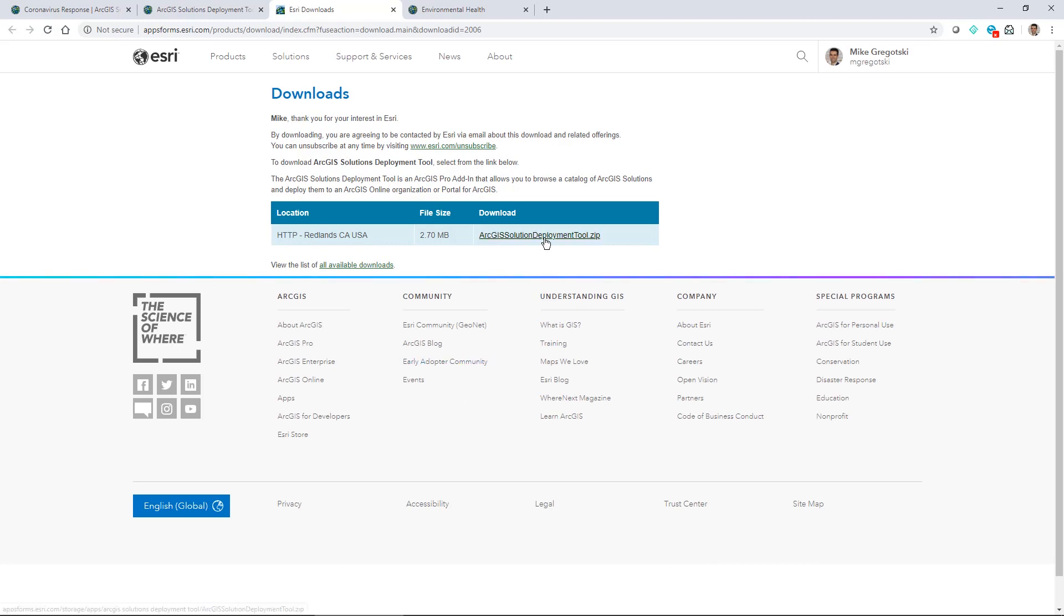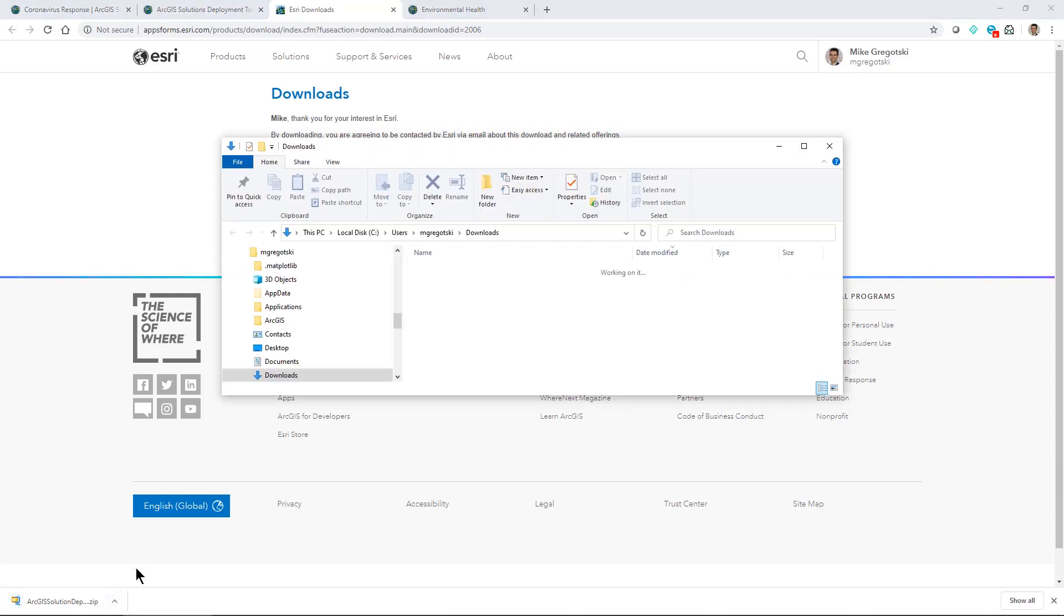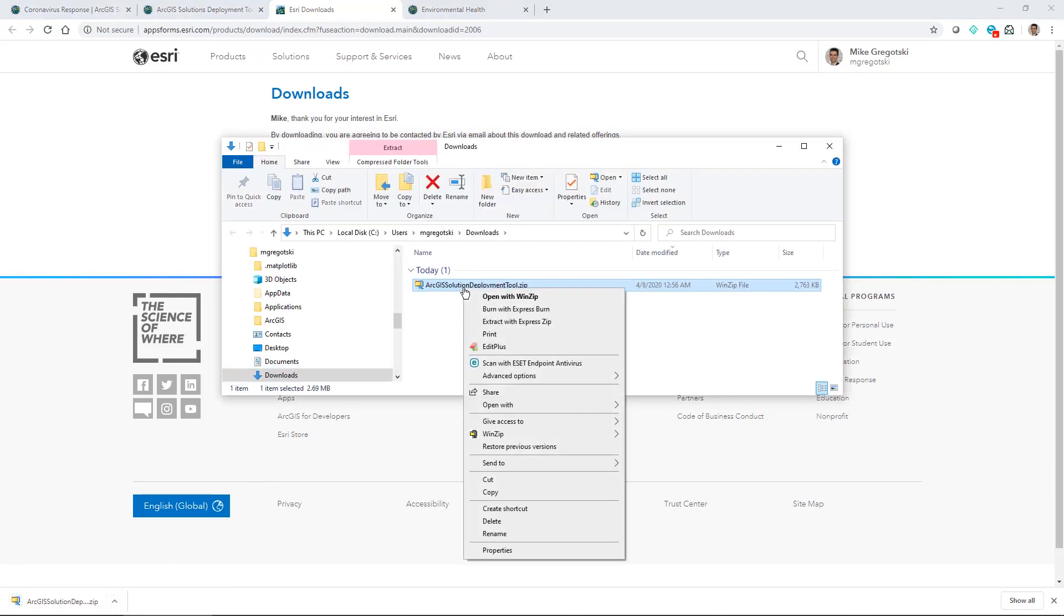We can see it's a fairly small file and this will go into my downloads folder where I can then extract it.